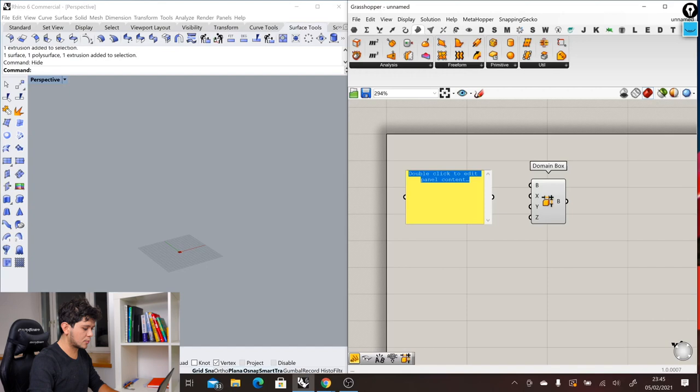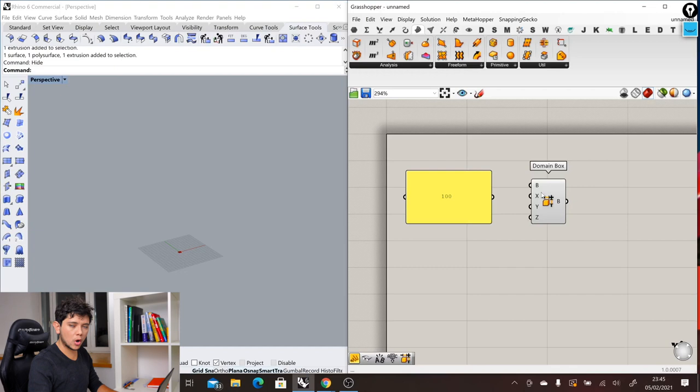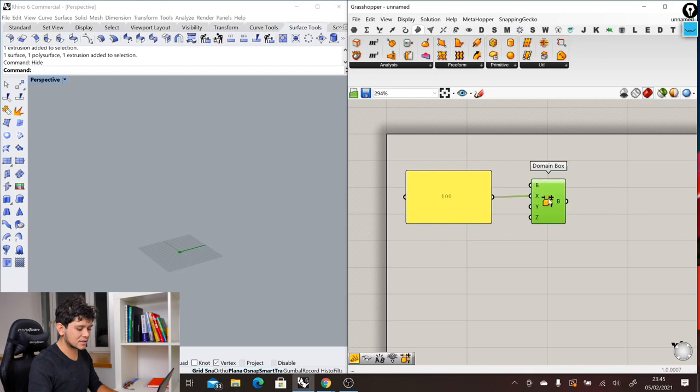We will connect these 100 units into our box. We just have to click on the output of our panel, drag and then drop inside our x domain. That will apply this x transformation into our box. Then we will apply the same for the y and the same for the z, and you can see here now in Rhino how our box starts to appear.